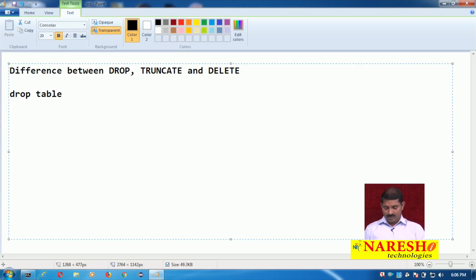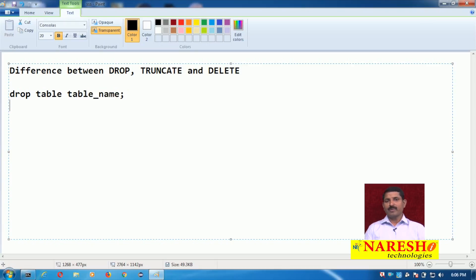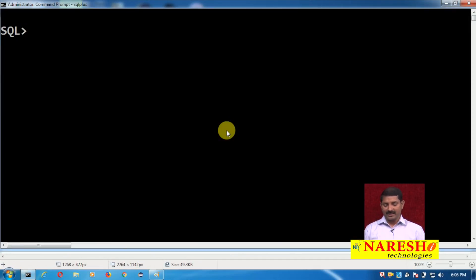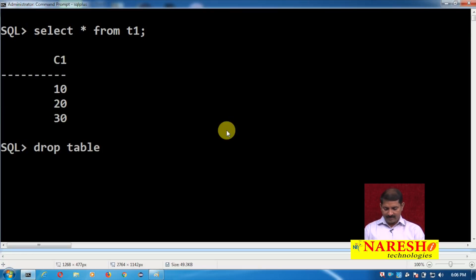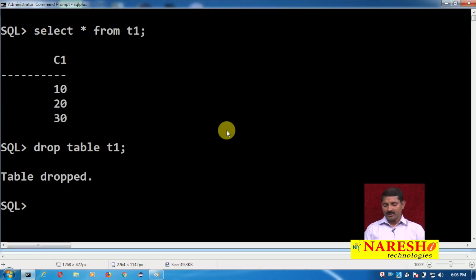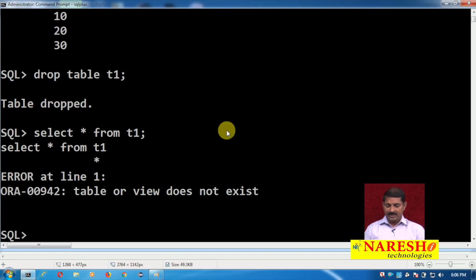For example, to drop a table the command will be DROP TABLE table_name. Using the DROP command you can drop any database object. Here I have a table t1 which has one column and some records. I run DROP TABLE t1 — table dropped. After dropping the table, the data is no longer accessible.